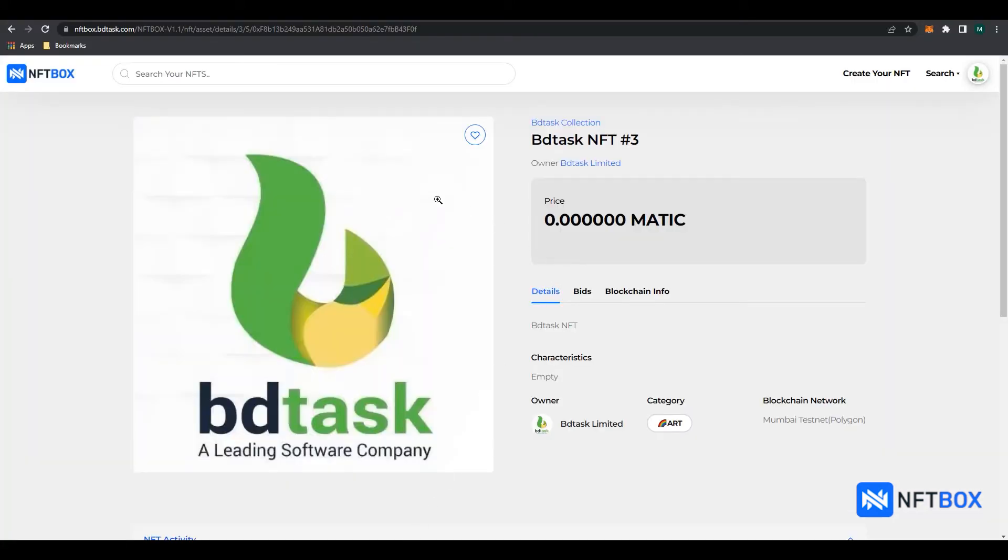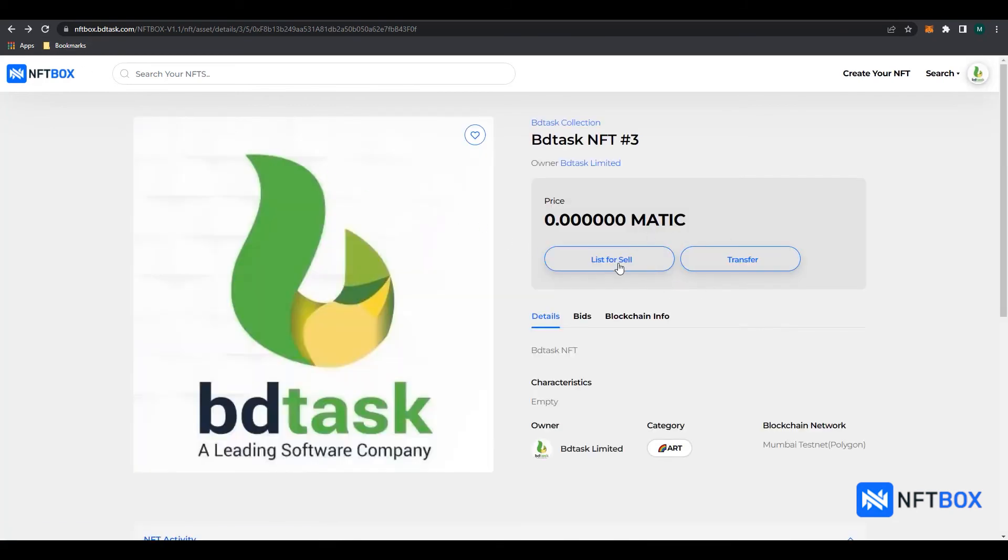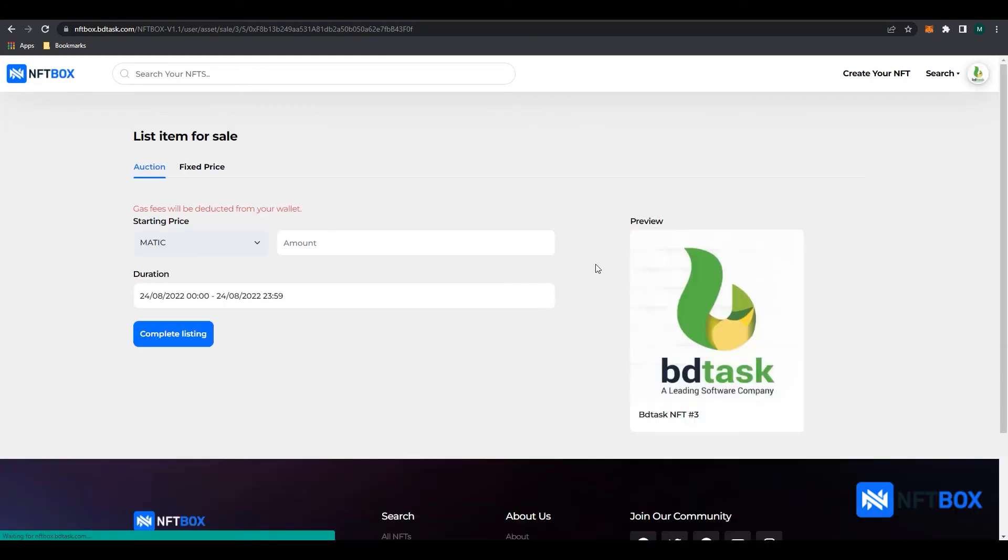The user will then see that their NFT has been verified. Now it can be listed for sale or transferred to another user. To list the NFT for sale, click on List for sale. Then choose whether you want to sell the NFT by auction or with a fixed price.